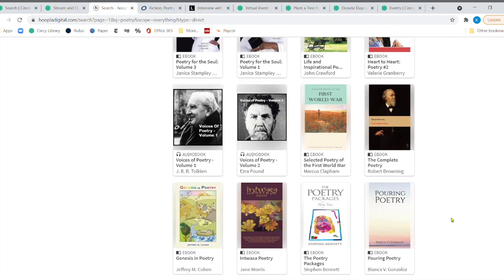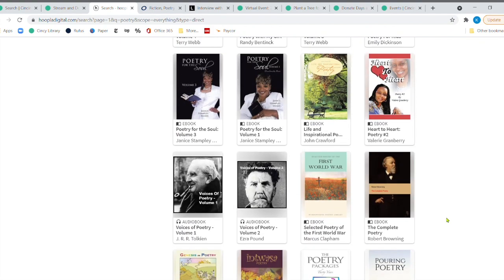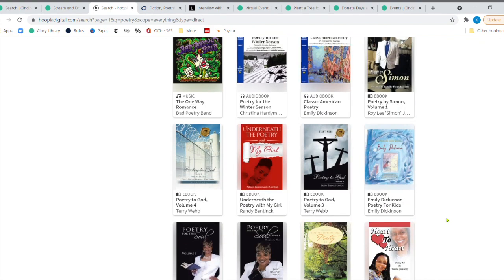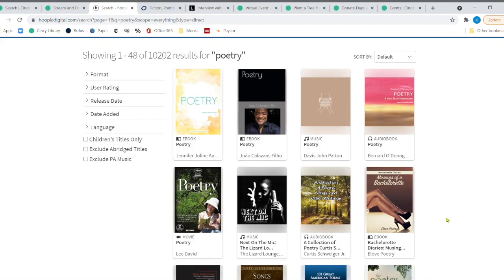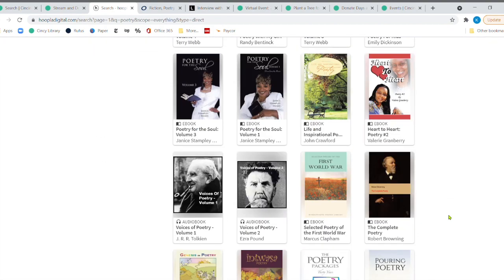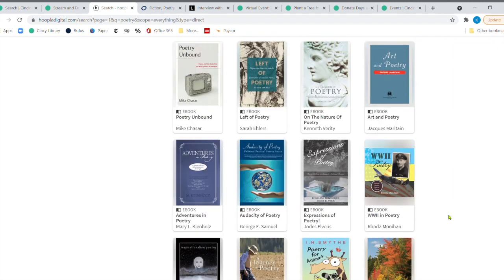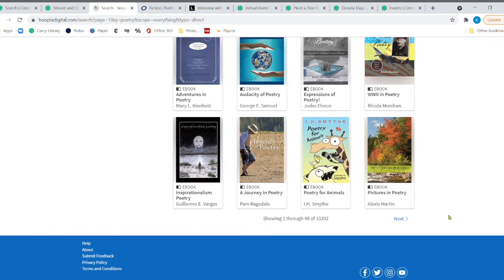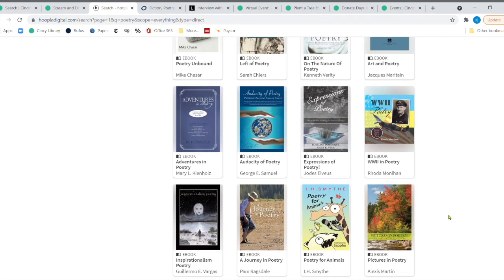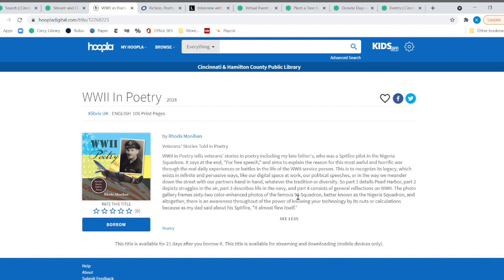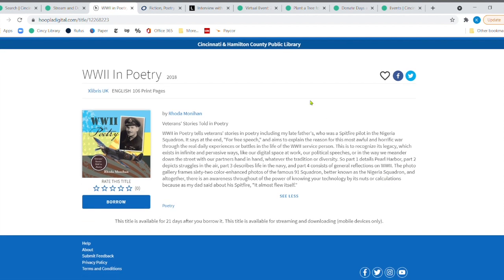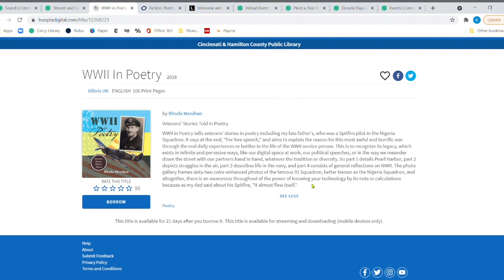And remember with hoopla, you can check it out. And so if I wanted to check out, let me see one that I would like to check out. Oh, World War II poetry. That's interesting. Let me click there. So remember, when I click on that, I can borrow it. I can read about, this is veteran stories told in poetry. I could click right here to see more. And I could read all about that.